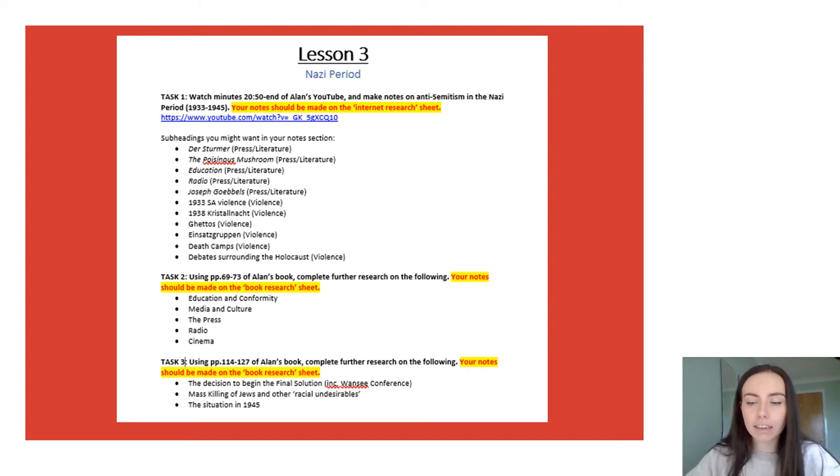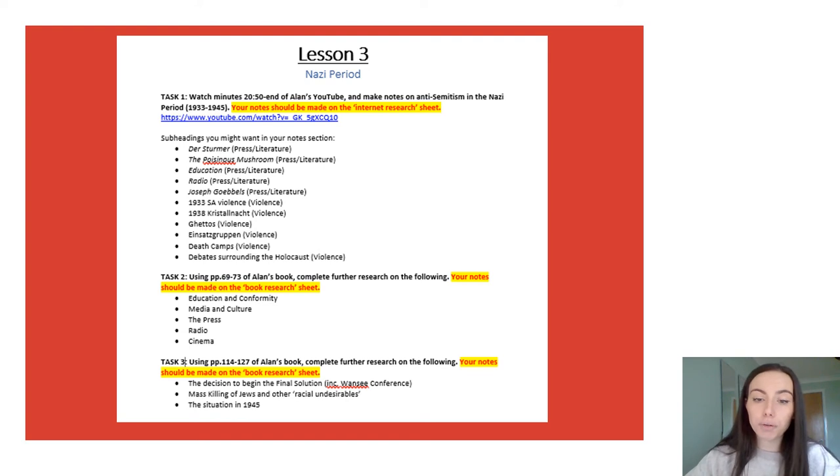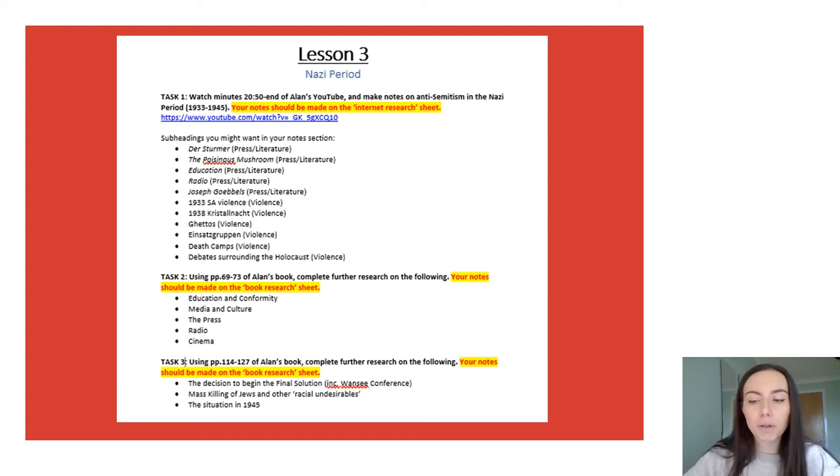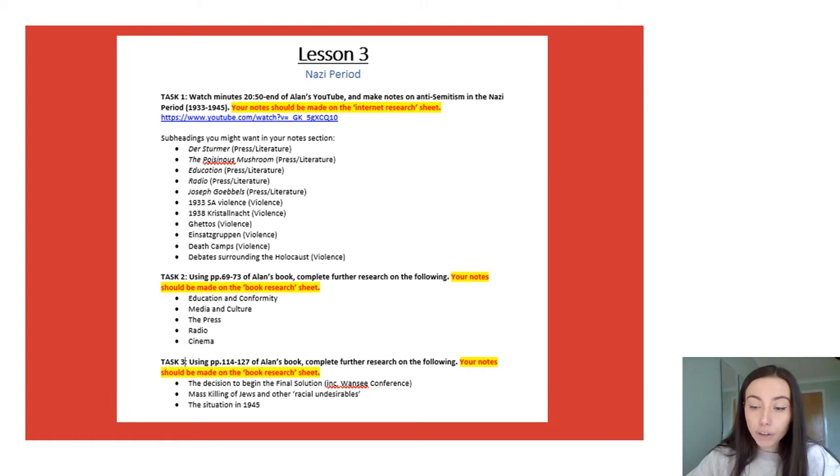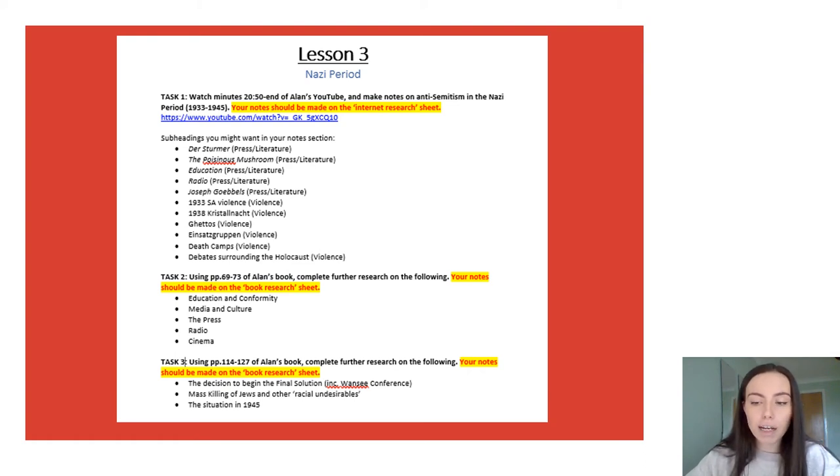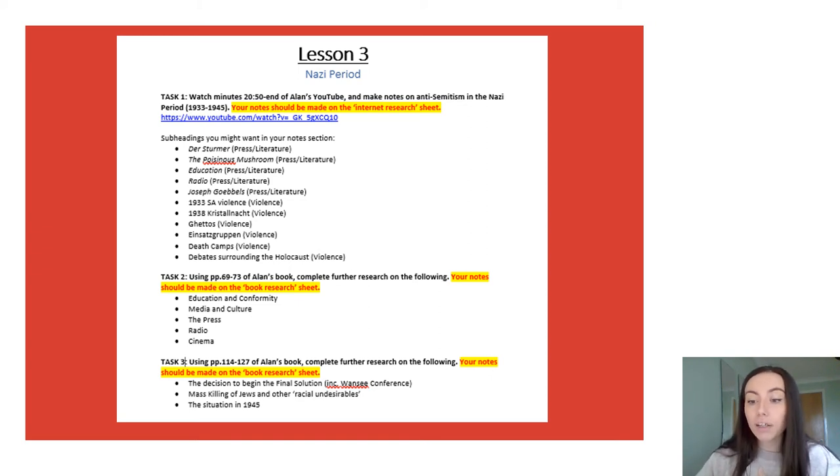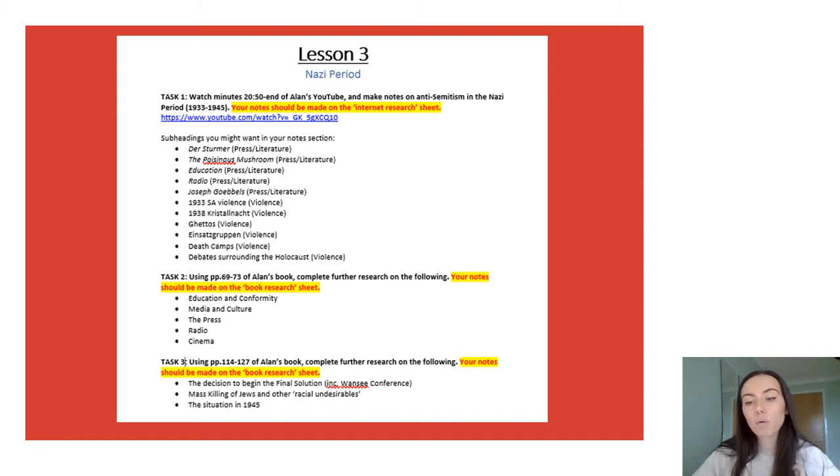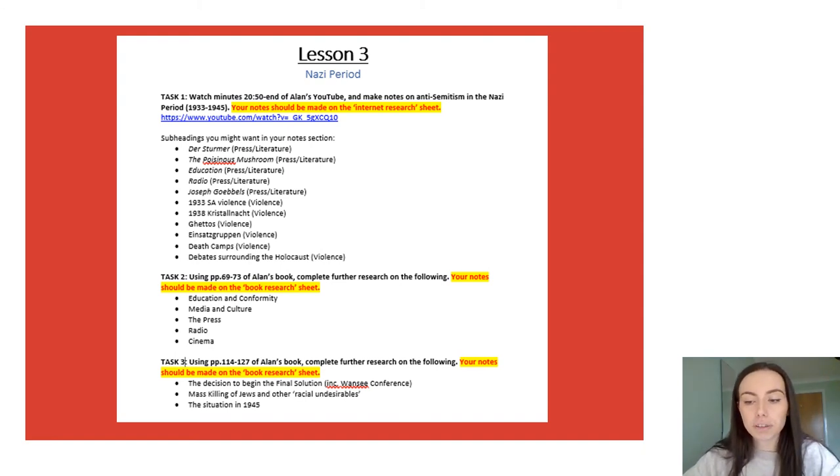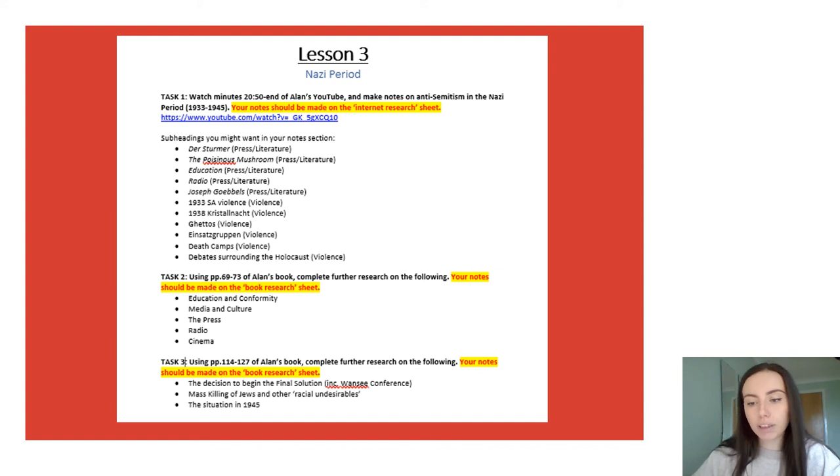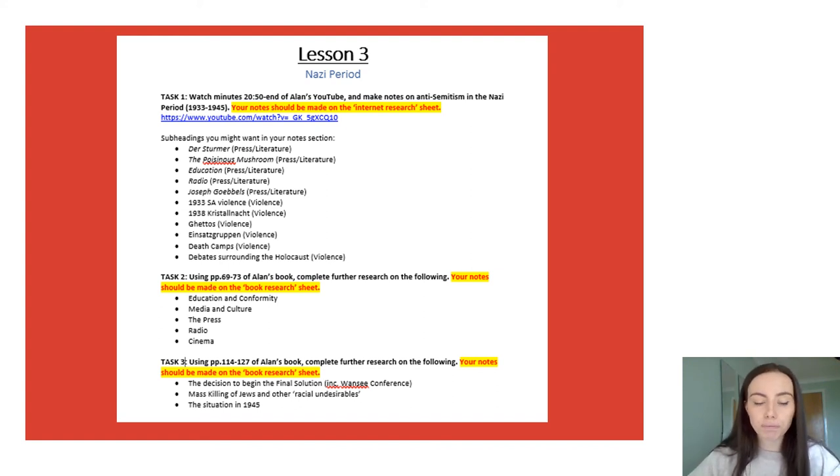For the final part of this lesson we are not going to be using the internet but we are going to be using Alan's book and most of you will probably have that book at home now if you've been into college. If you haven't again don't worry if you are coming in this coming week you'll get a copy of it and I will be scanning in these pages so that if you have not been able to get into college you will still have access to this information.